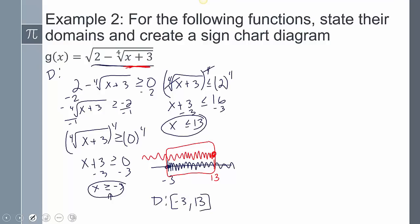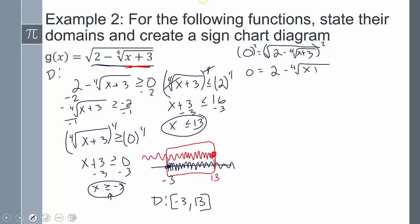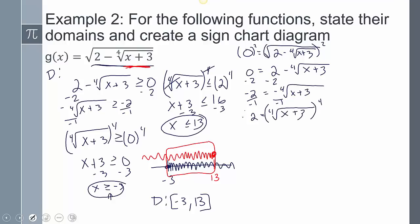Now I need to create the sign chart diagram. Setting equal to 0: 0 = square root of 2 minus the 4th root of x+3. To get rid of the square root, I square both sides, giving 0 = 2 minus the 4th root of x+3. Then subtracting 2 from both sides and dividing by negative gives 2 = 4th root of x+3.